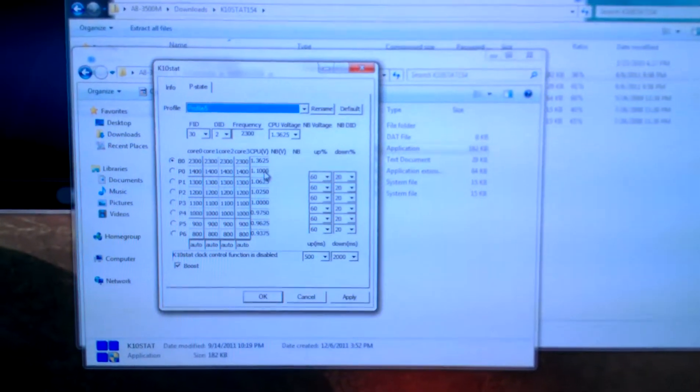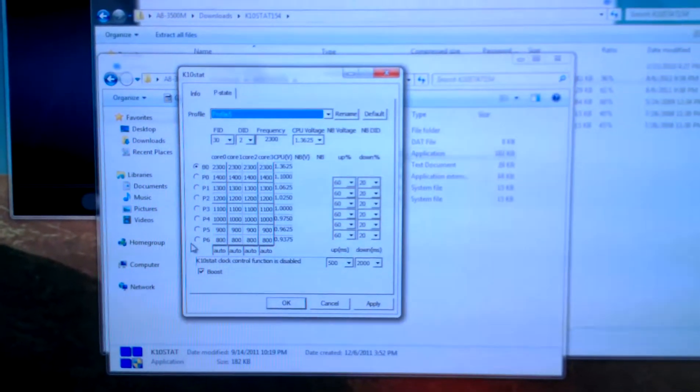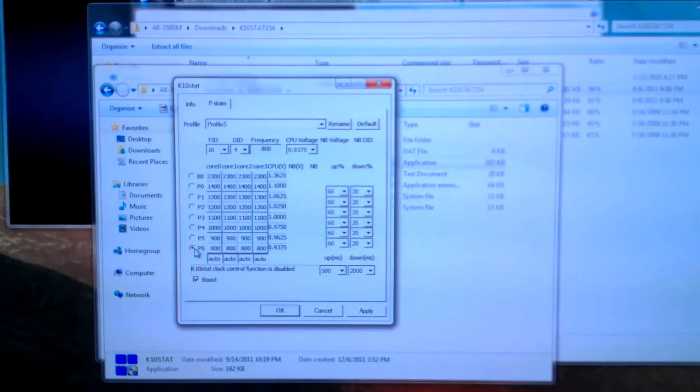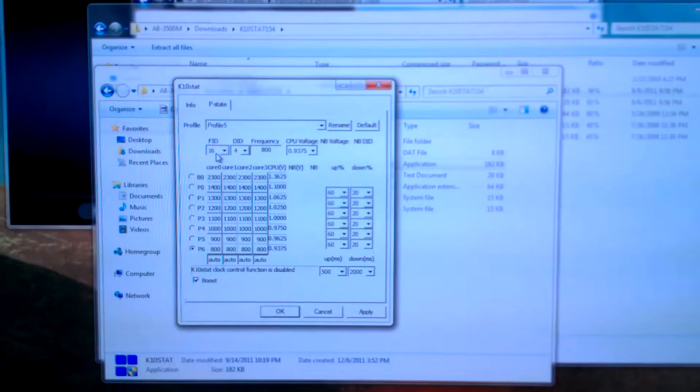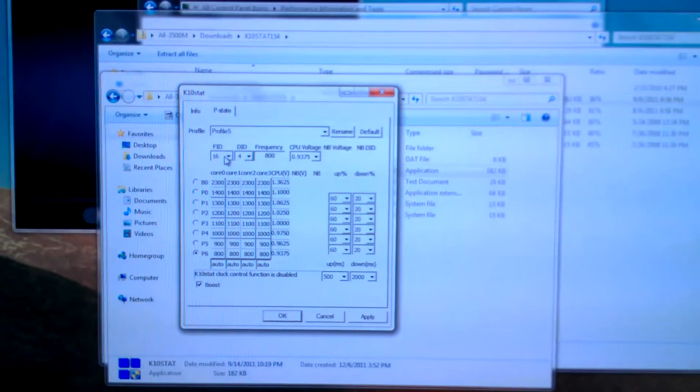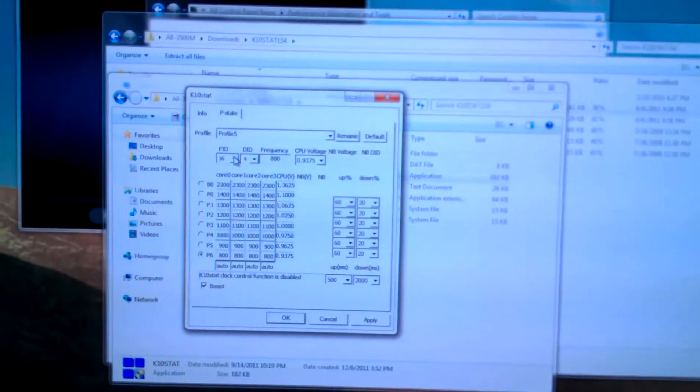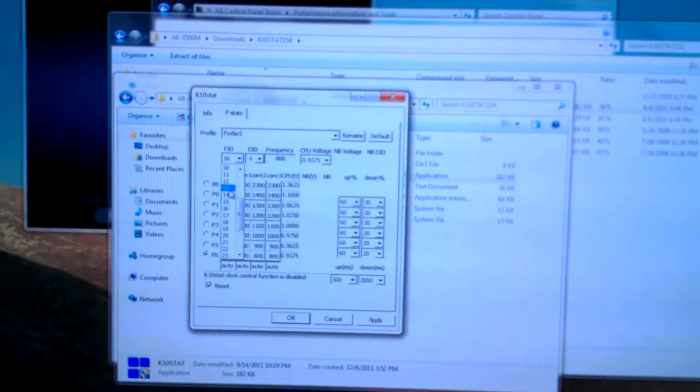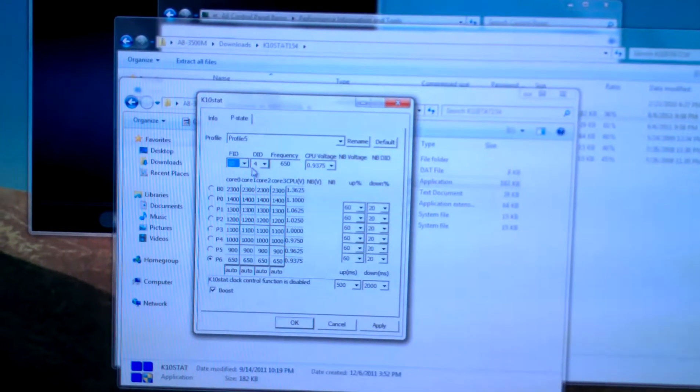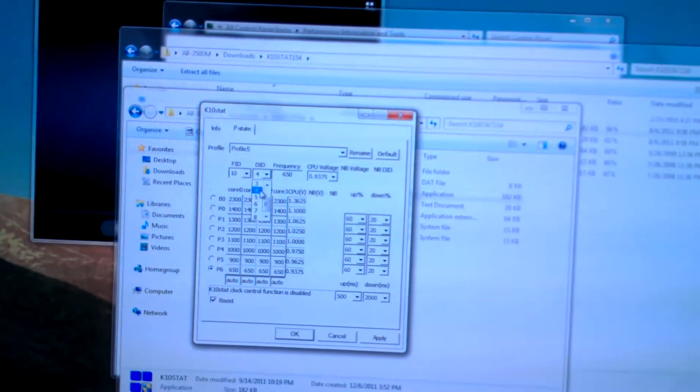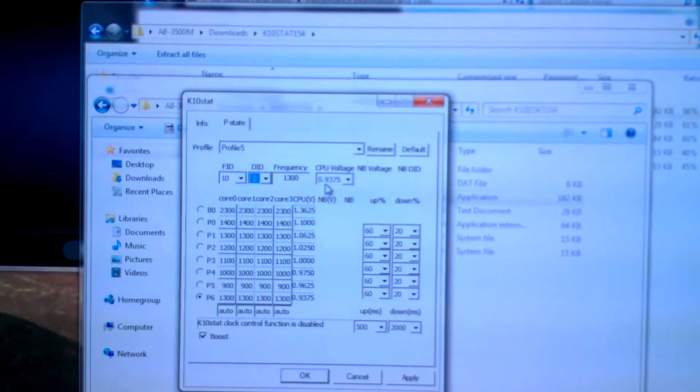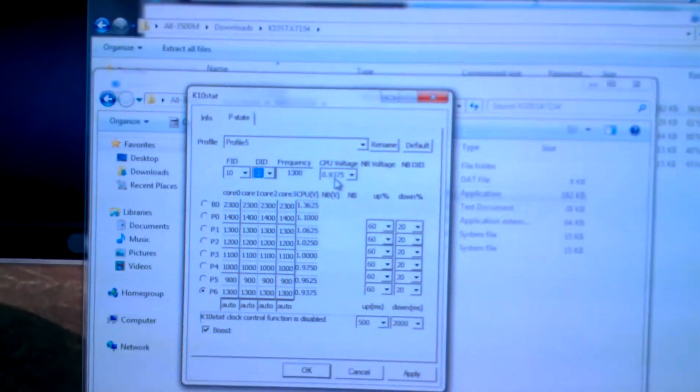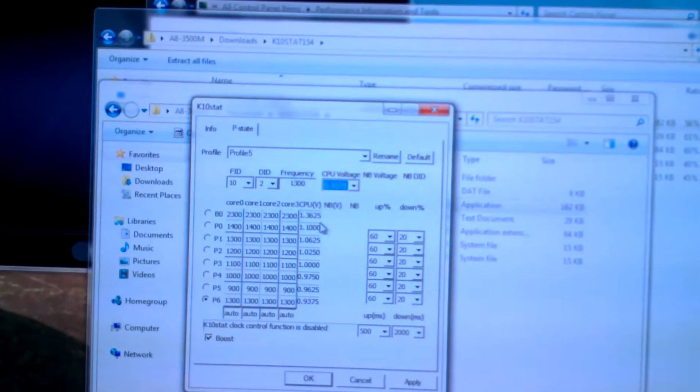The first thing you're going to do is start at P6 and start modifying these fields up here. These fields are basically modifiers that tell the processor how fast you want to go. P6 will start at an FID of 10 and a DID of 2, and we want a voltage of 0.93.